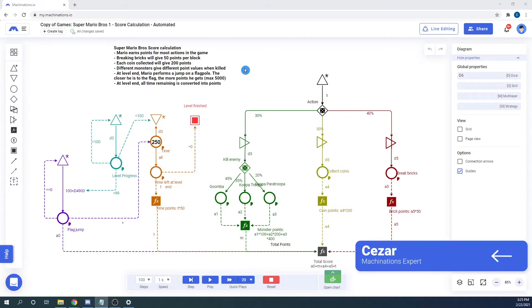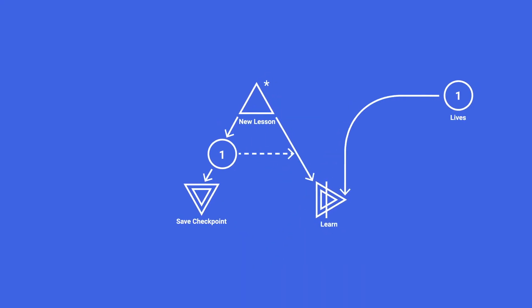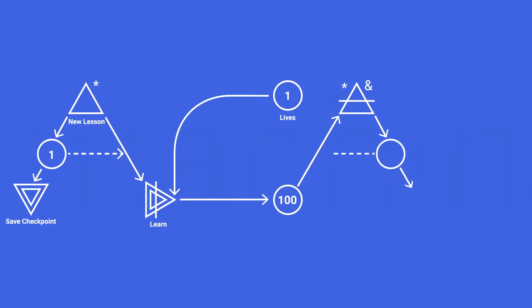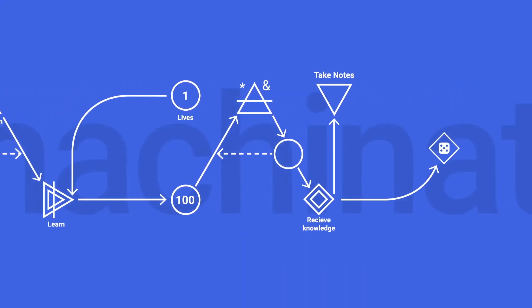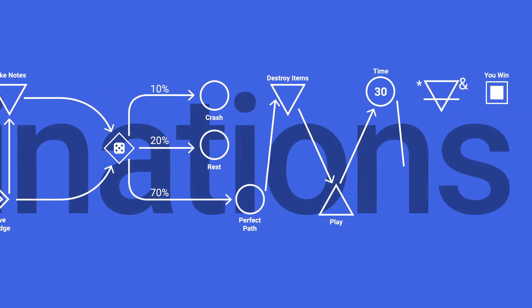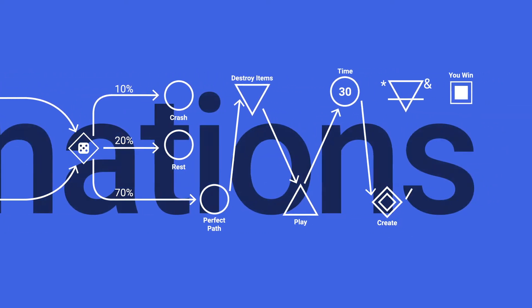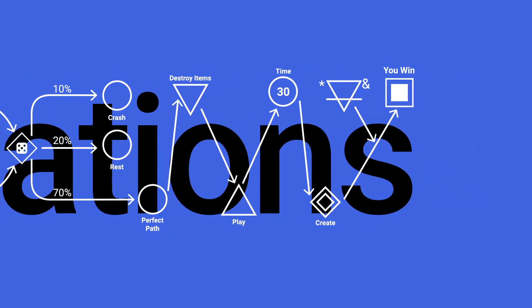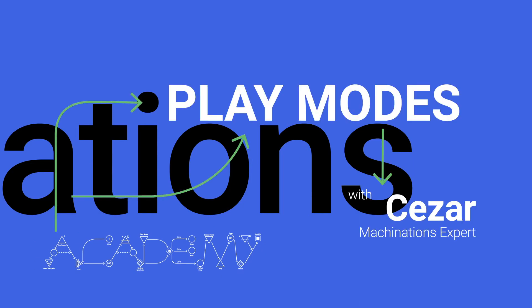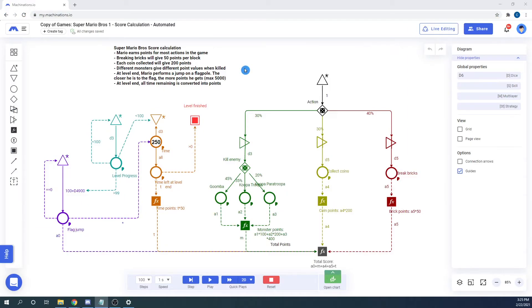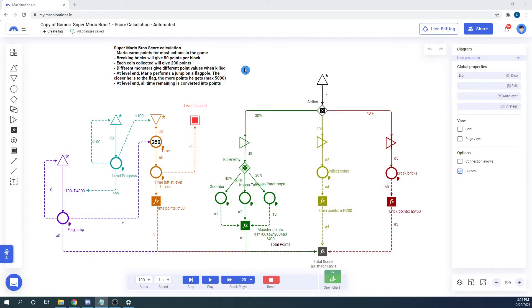Hello! In today's video we will be talking about play modes. There are 4 available play modes in Machinations, each of them is used for different purposes.